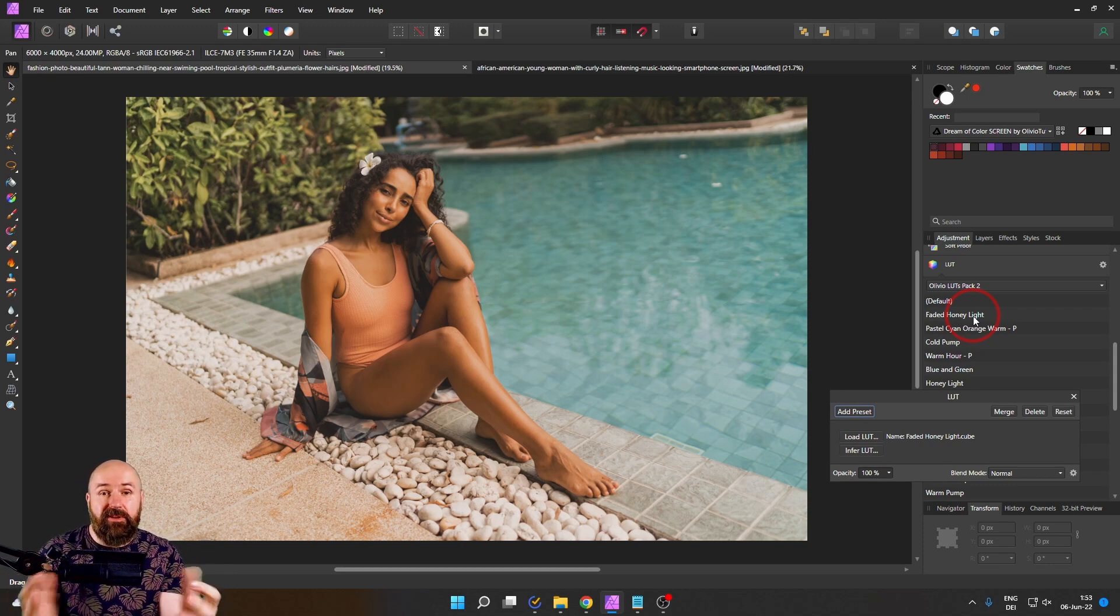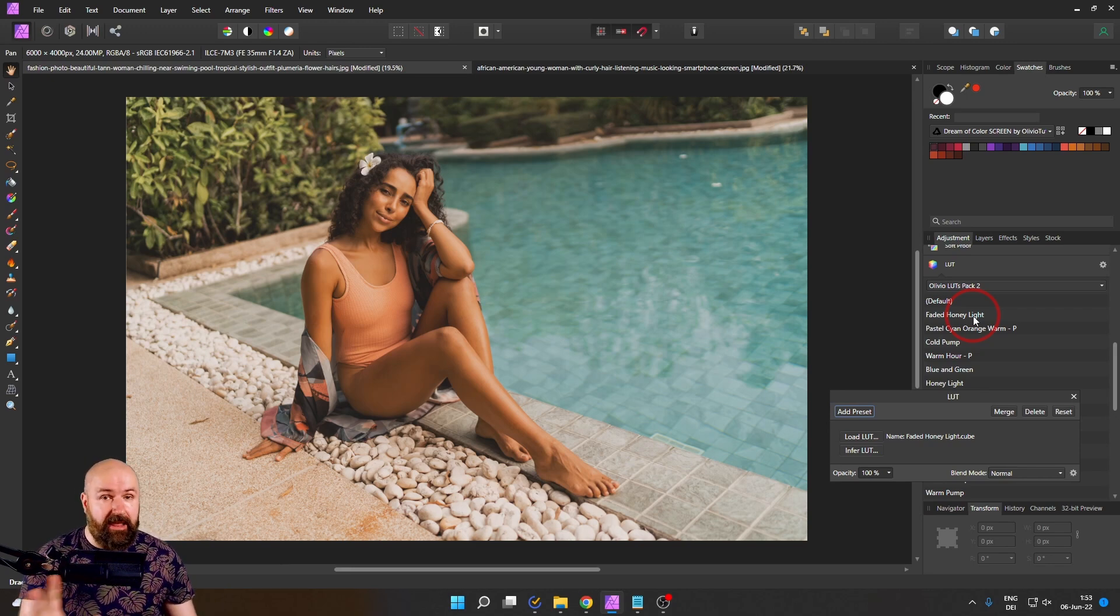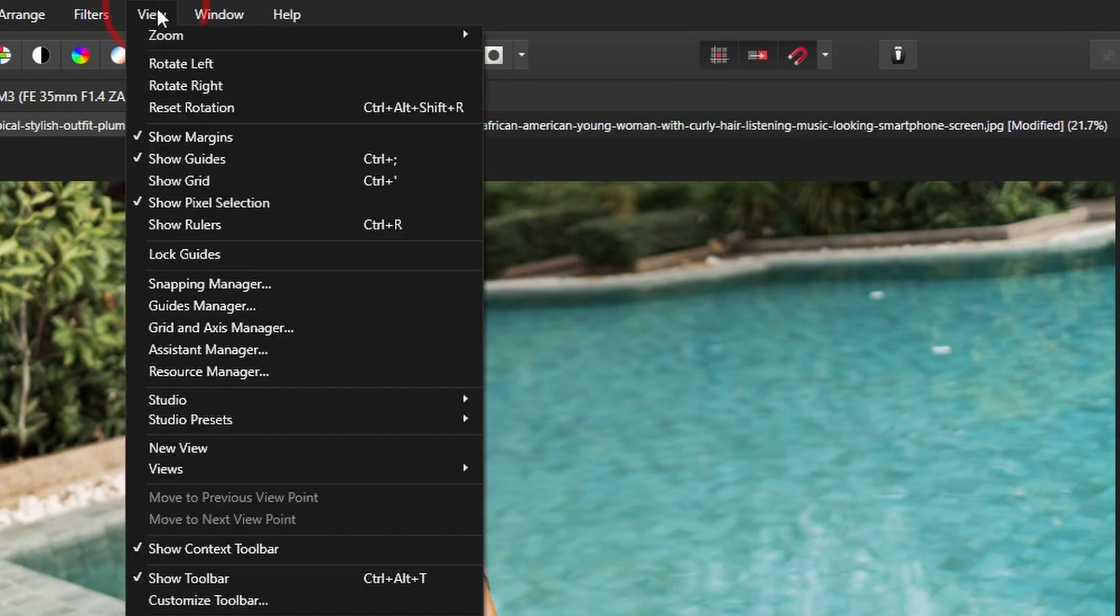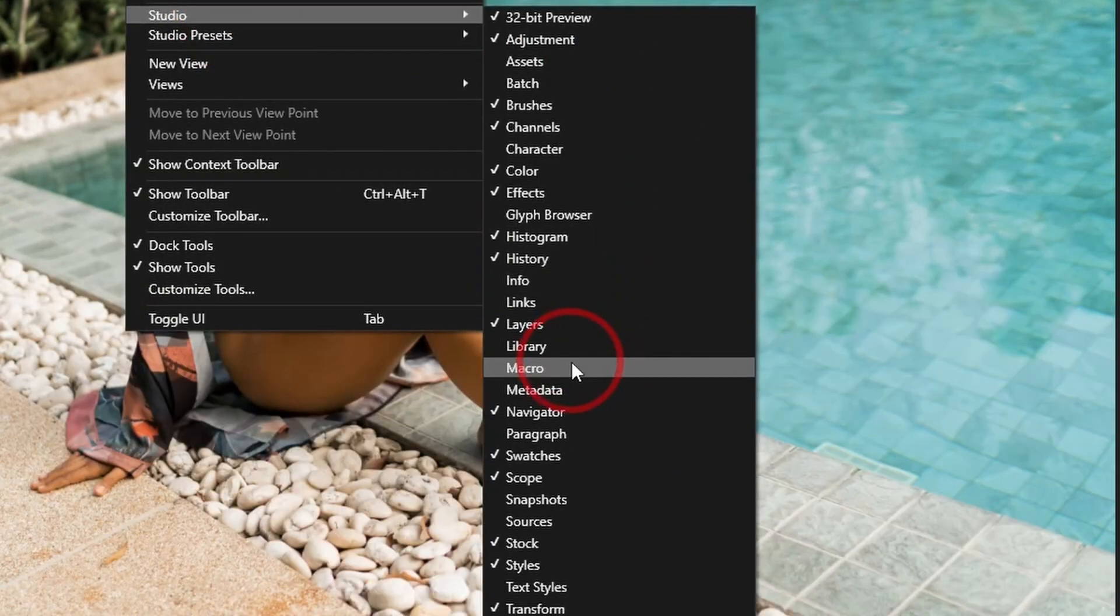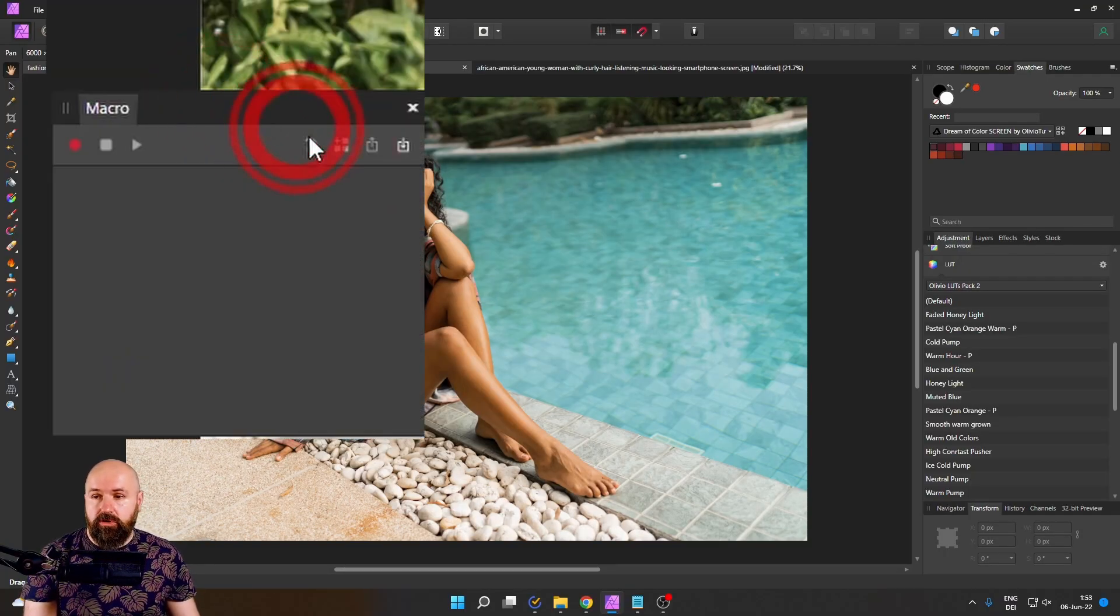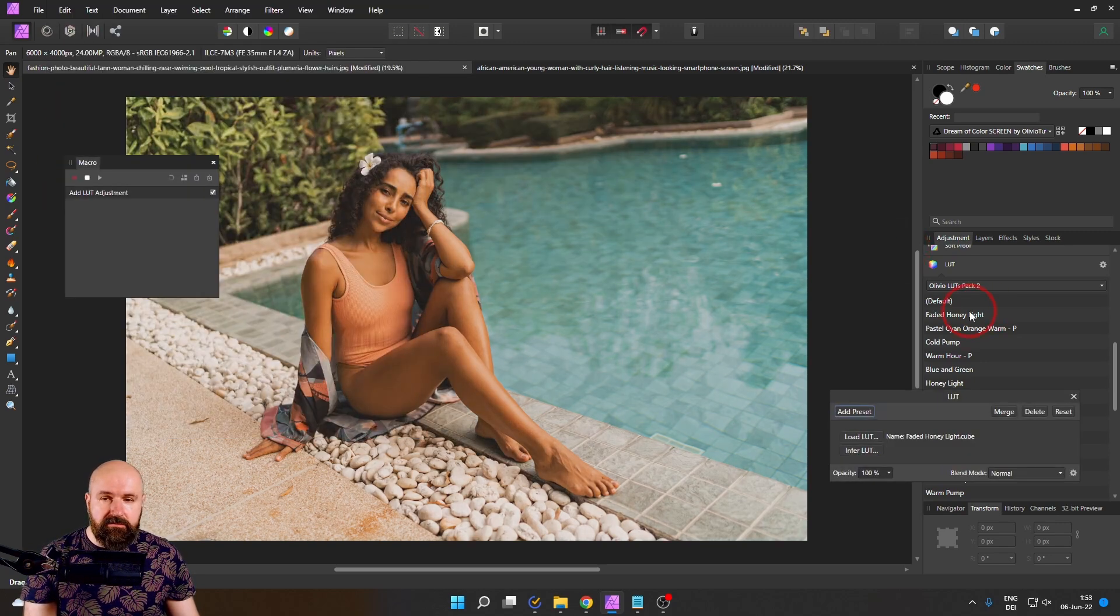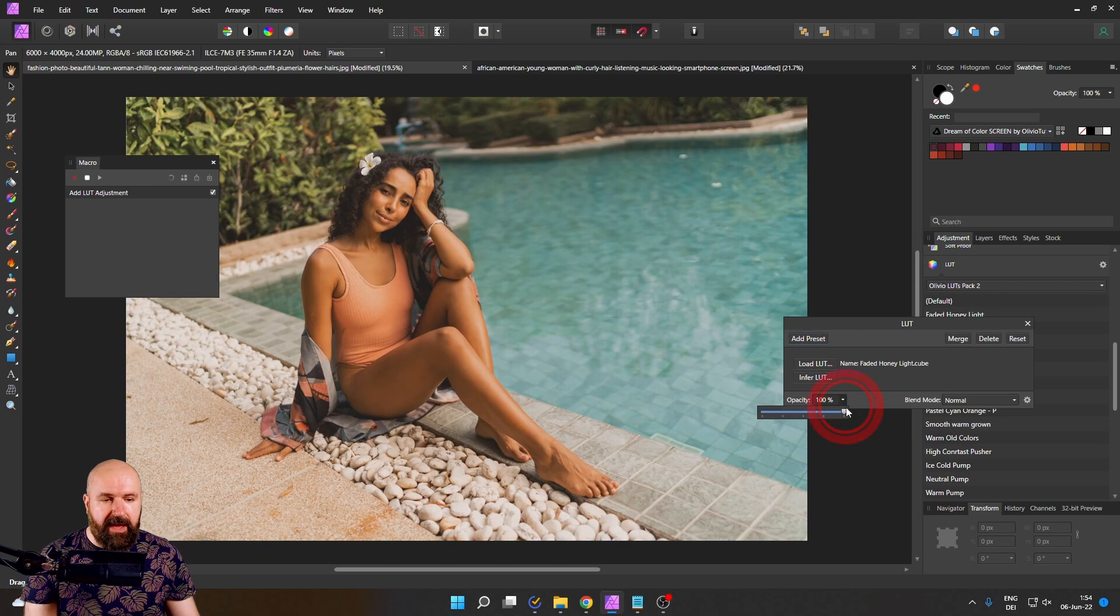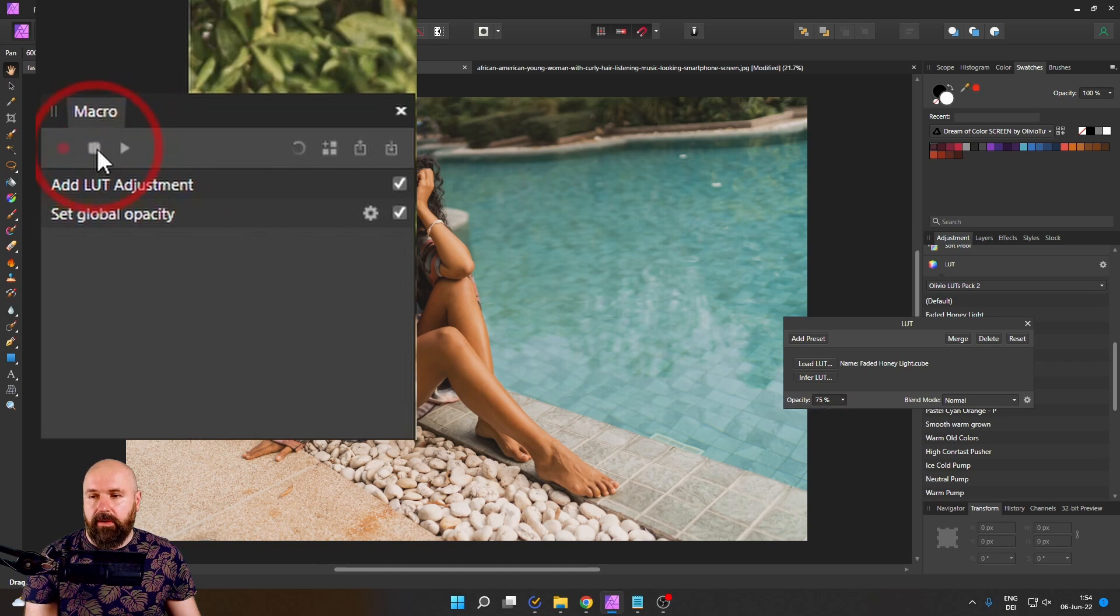The next huge benefit, of course, is you can also do this as a batch process. Let me show you how that works. I will go to view and then studio and macro. This will open up my macro recorder here. So what I want to do here is I click on the red record button and then I apply my LUT and I set the opacity I want to have, let's say here 75%. And then I simply click here on stop like so. So you can see now it's stopped and I have this icon here that says add to library.